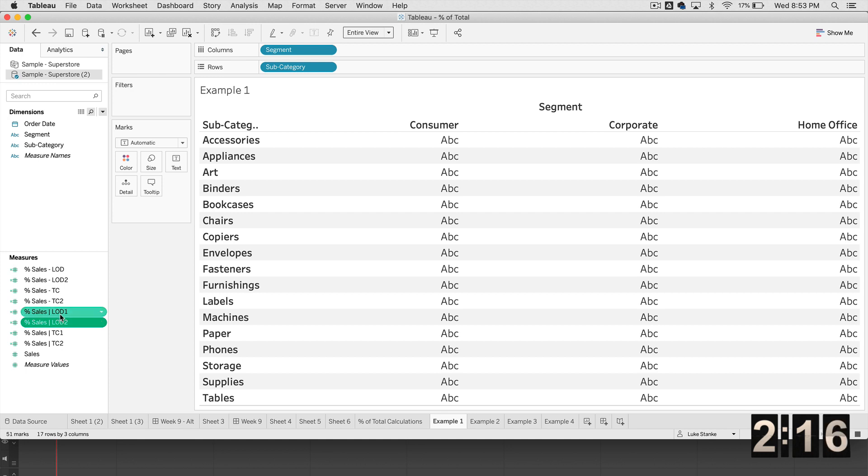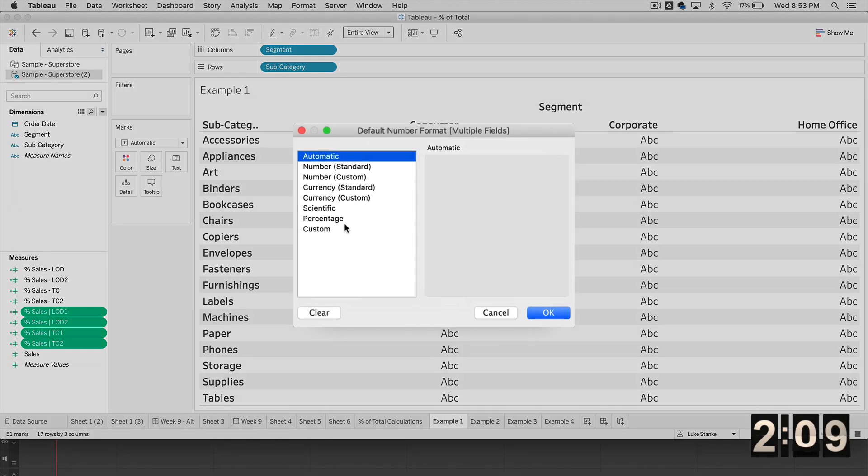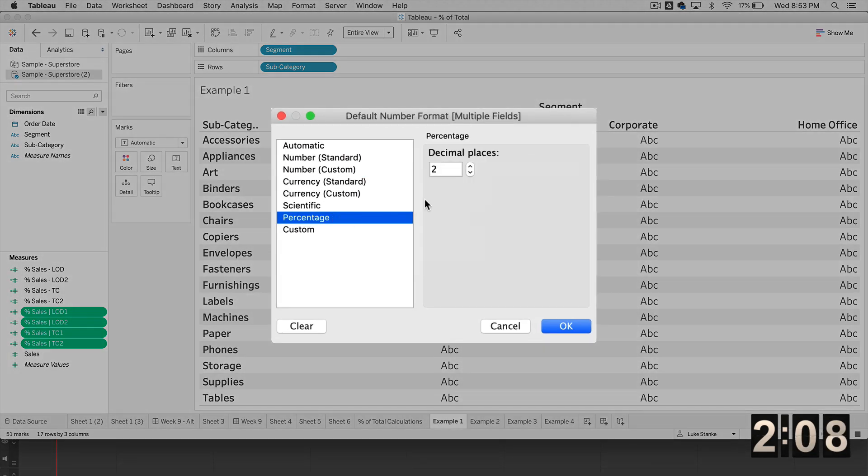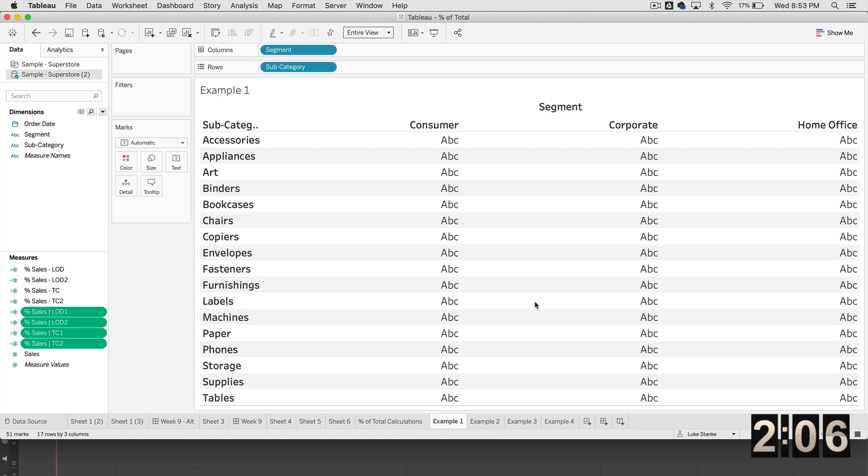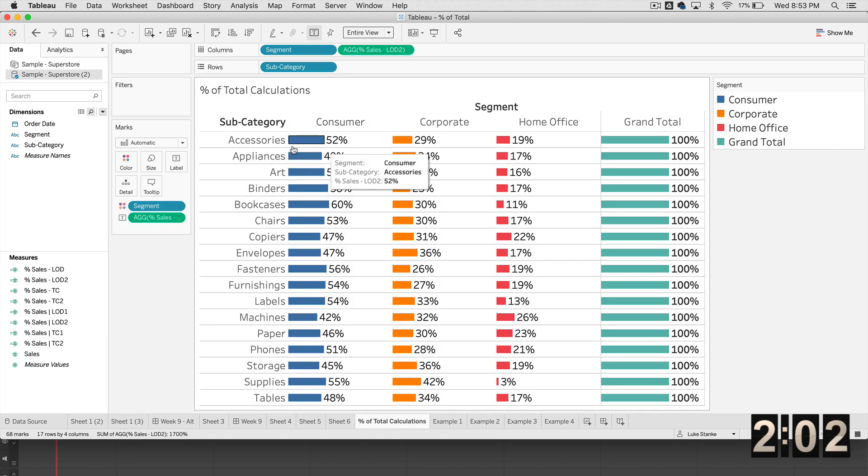Let's format all of these. So I'm just going to select all of them, right click. And I'm going to change my number formatting here to percentage so that we can see that they look all the same. And they should come out to be this percentage we see here. If we're looking at accessories, it's 52%, 29%, 19%.